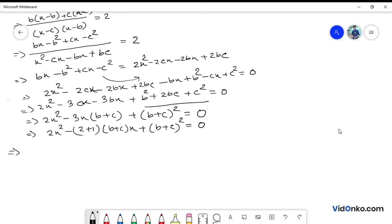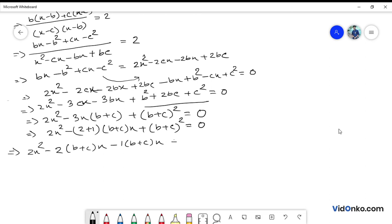This gives us: 2x squared minus 2(b plus c)x minus 1(b plus c)x plus (b plus c) whole squared equals 0.